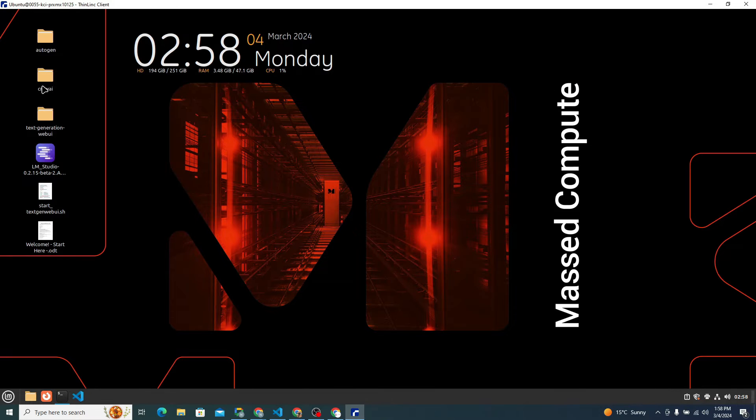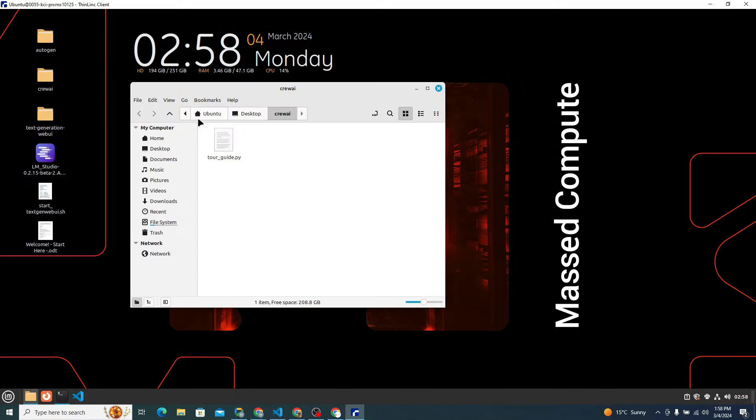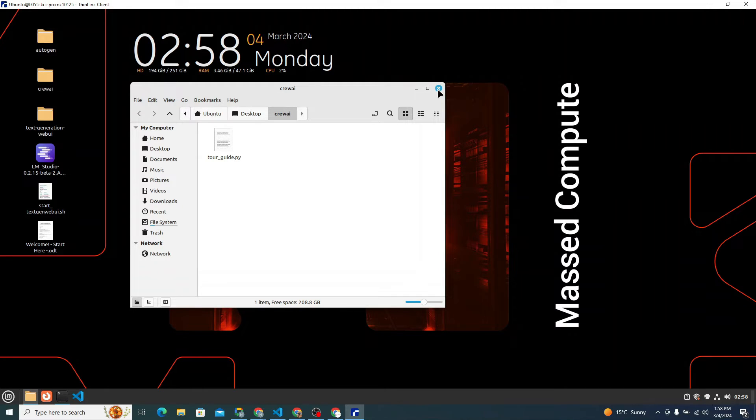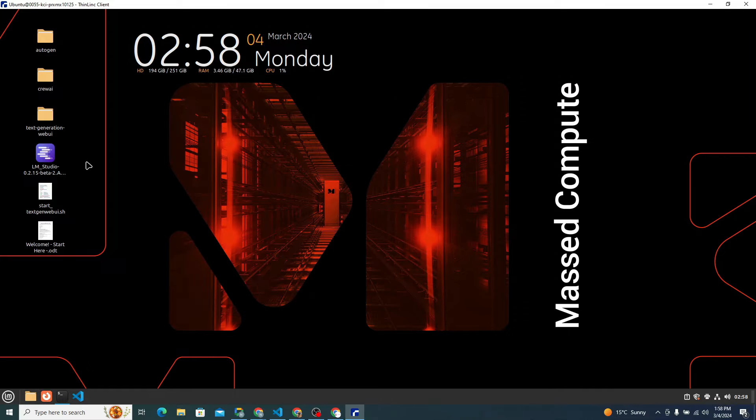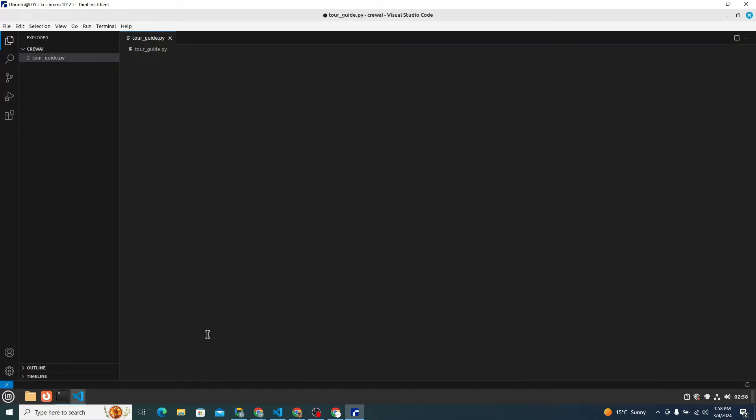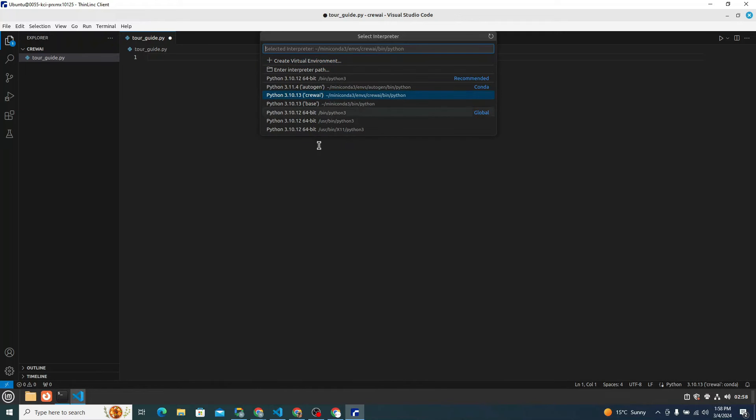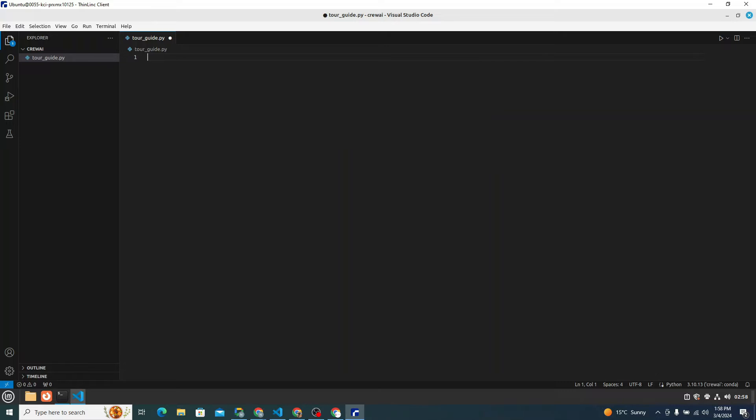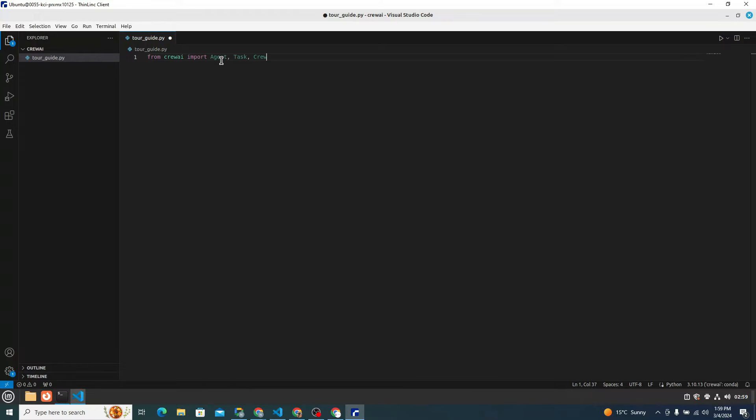First of all, I have created this new folder QAI on Mac desktop. And in that I have simply created one file which is tour_guide.py, because that's actually the name of our application which we are going to develop. I will simply open up my VS code. And here you can see that I have this tour_guide.py open. Now the first thing you need to do is to make sure that you have chosen the conda environment crewAI which we initialized previously, because everything is installed inside of that conda environment.